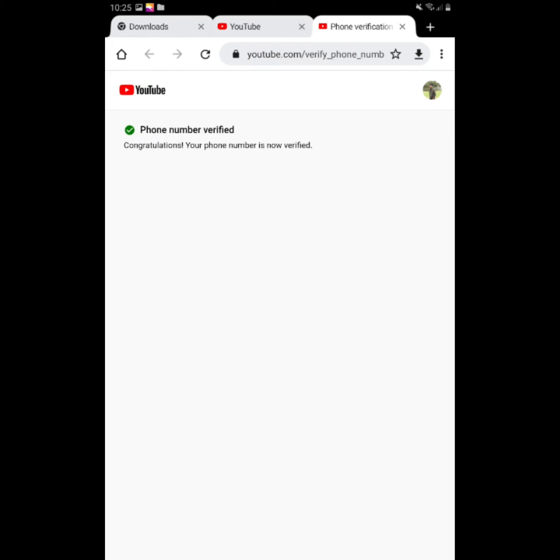Now you can verify the account. You can log in to YouTube Studio by clicking on the link.